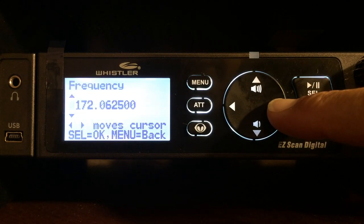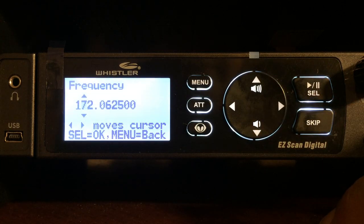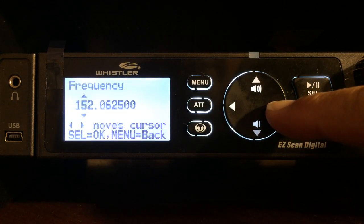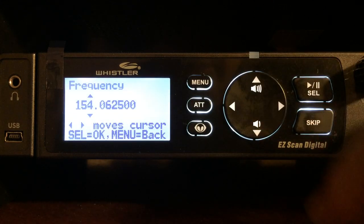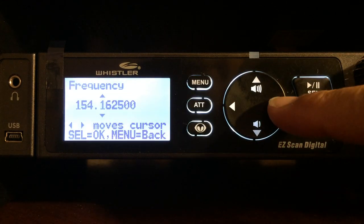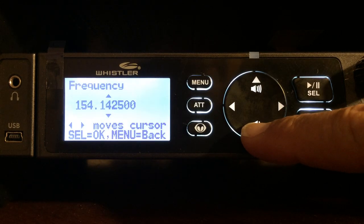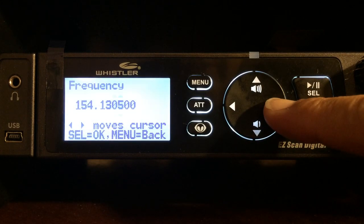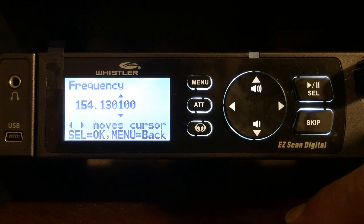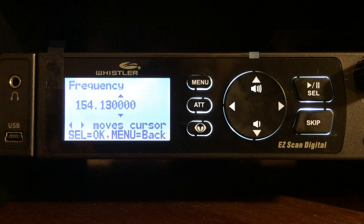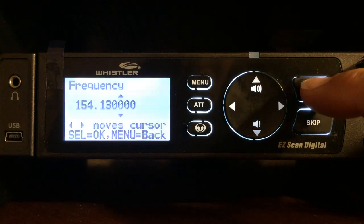I'm going to enter a fire attack frequency of 154.130. It's on a 7 right now, so arrow down to 5, arrow over, arrow up to 4, go over to the next decimal, pass the decimal point, enter 1, arrow over to the right, go down to 3, arrow over to the right, go down to 0, arrow over to the right to get rid of that 5. I have the frequency I want to enter — it says 'select equals OK' so I'm just going to press the select button.